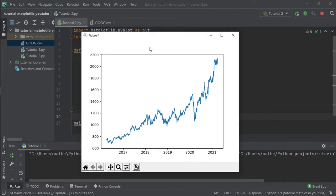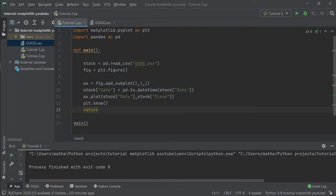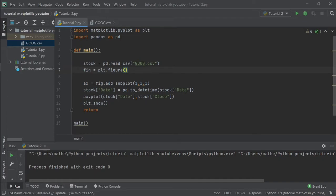Let's see if it's working. It's working just fine. As we can see, we have the last five years of the Google stock price. And now let's see how we can customize our plot and change its appearance.